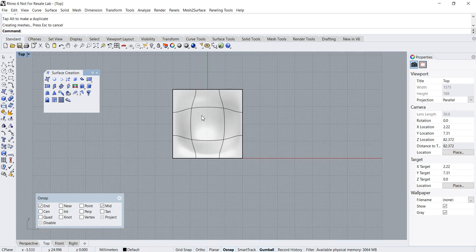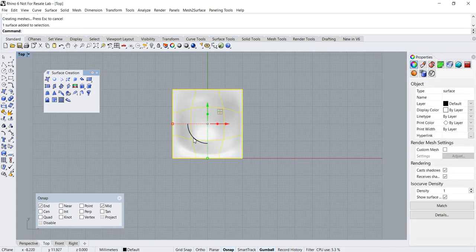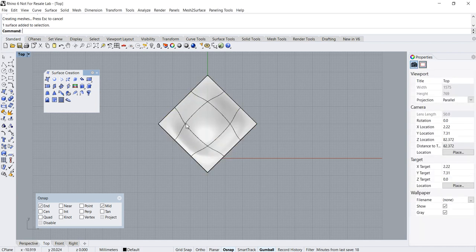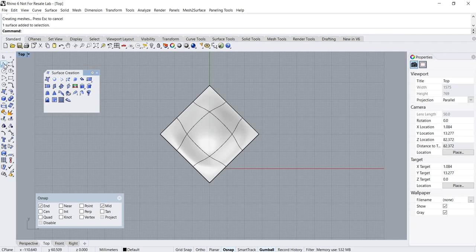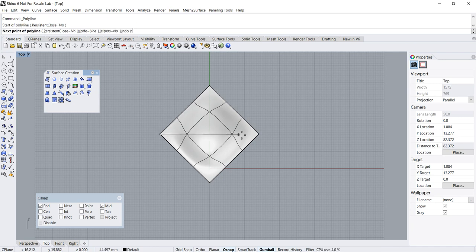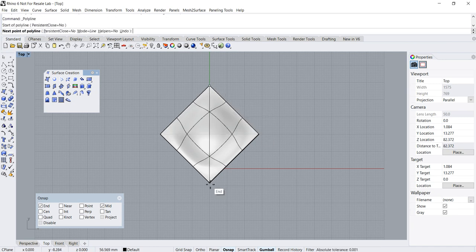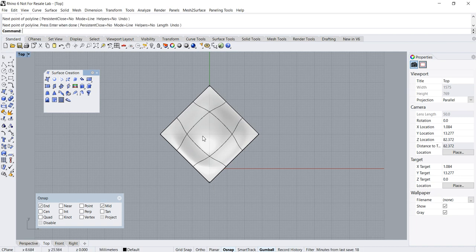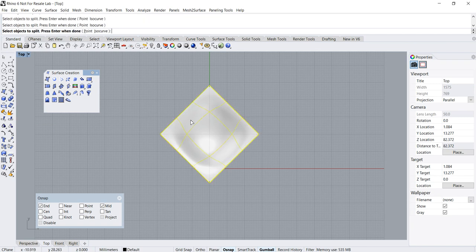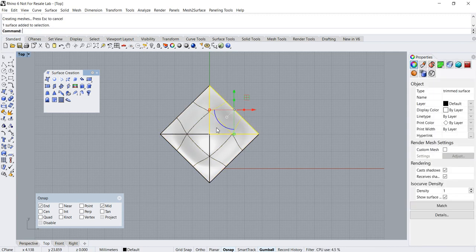Next we need to do a 45-degree rotation to this object, and we need to cut it into four equal portions. We will do that by drawing two lines as cutting objects. Make sure grid snap and End snap are turned on when doing that. Use the Split command to cut the surface into four portions.